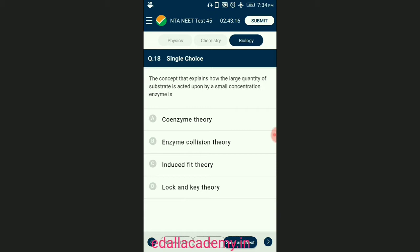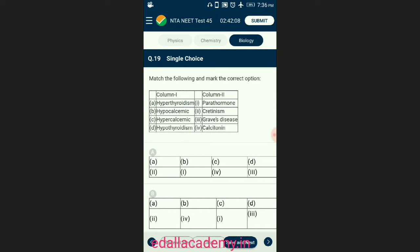Question number eighteen: the concept that explains how a large quantity of substrate is acted upon by a small concentration of enzyme. Emil Fischer in 1894 proposed the lock and key theory to explain the mechanism of enzyme action. According to this theory, the active site of the enzyme has a specific geometric shape wherein the substrate molecule gets fitted to form an enzyme-substrate complex — like the fitting of a key to a lock. This explains why enzymes remain unaffected after the completion of a bio-reaction. The answer is option D — lock and key theory.